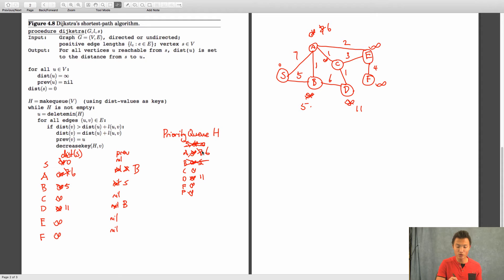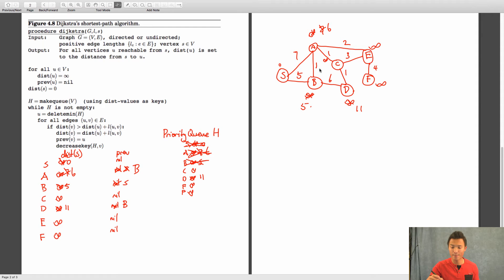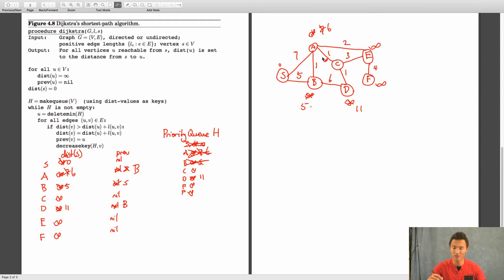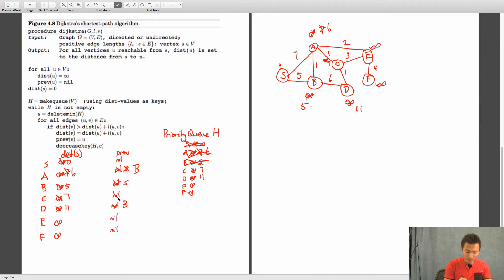We've seen all of B's edges. We pop the next value, which is A at six. Since the graph is undirected, we still look at the edge back to B, but six plus one is not less than five, so we ignore it. C currently has distance infinity — six plus one gives seven, which is better — so C updates to seven with previous set to A. We also find an edge updating a distance to eight. That's all for A.